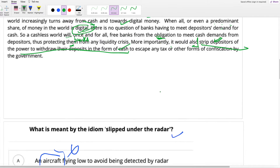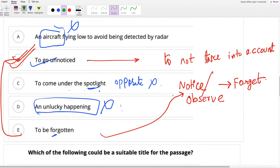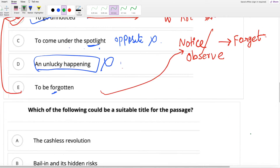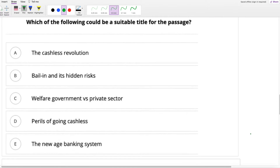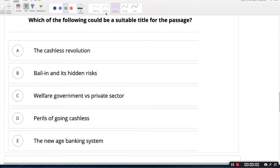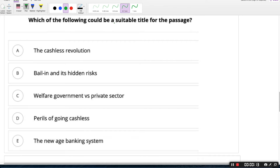Now we will go to the questions. The second question: which of the following would be a suitable title for the passage? Options: the cashless revolution; bail-in and its hidden risks; welfare government versus private sector; perils of going cashless; the new age banking system.